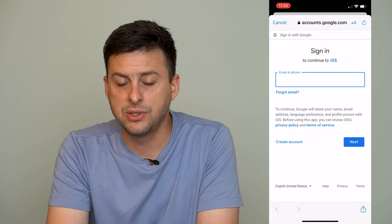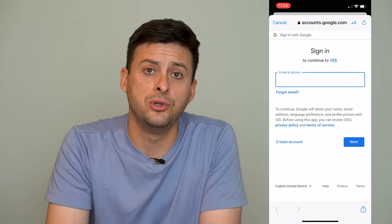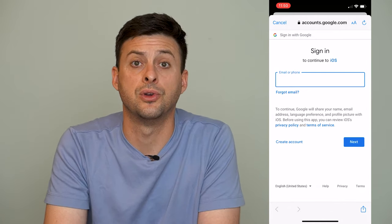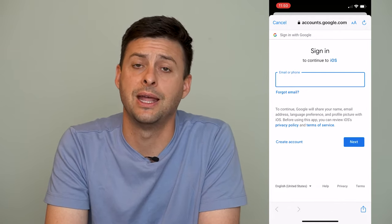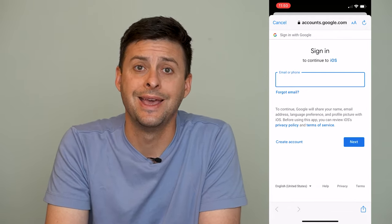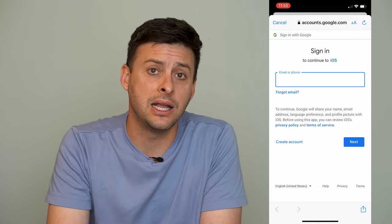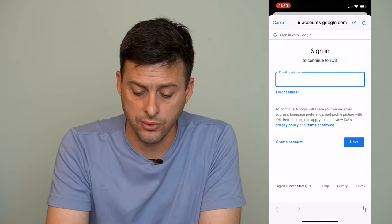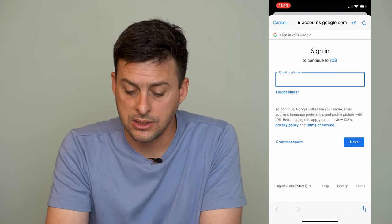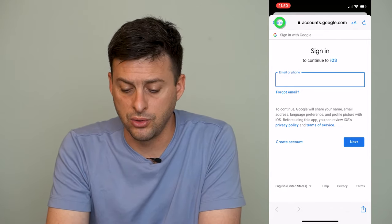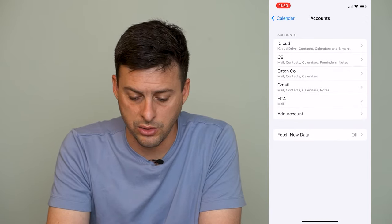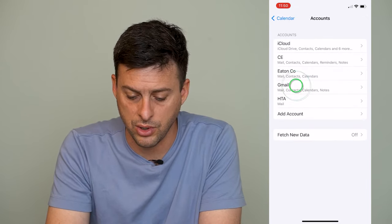This is where we'll use our email address associated with a Google account and password to sign into your Google account. Go through the steps to log in and I'll show you what it looks like here.